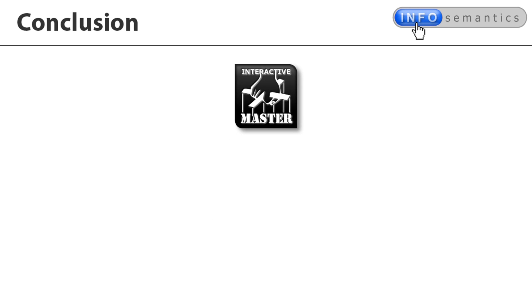If you have any questions, feel free to contact InfoSemantics via email or using the contact form on our website. If you'd like to give the master widget a try, click here to download an unlimited trial version. Goodbye for now and thanks for watching.